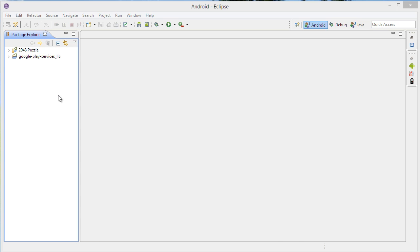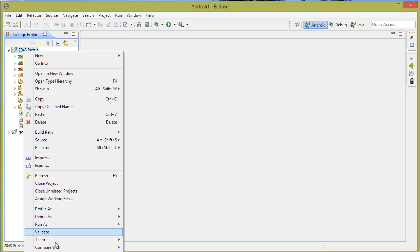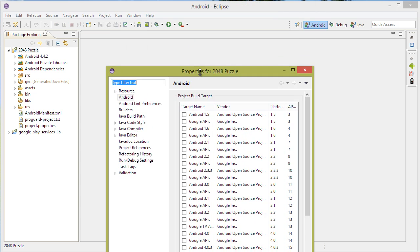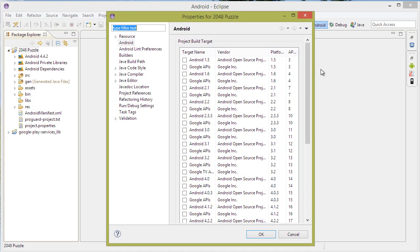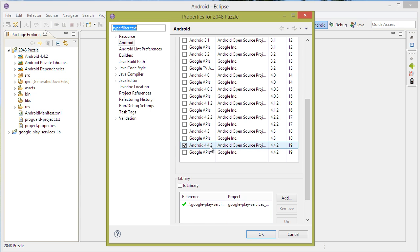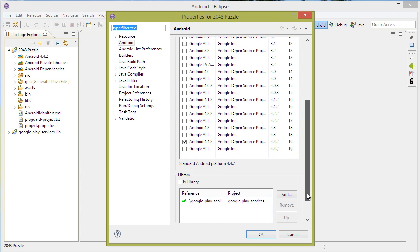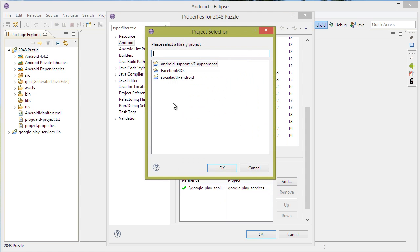After the import is done, both files should appear here. If there are errors, most probably the library hasn't loaded well. So click on 2048 Puzzle here, right-click, Properties. Make sure you have Android 4.4.2 or later installed and highlighted here. And also make sure that the library here is highlighted green. If not, go to Add and Add that Library.